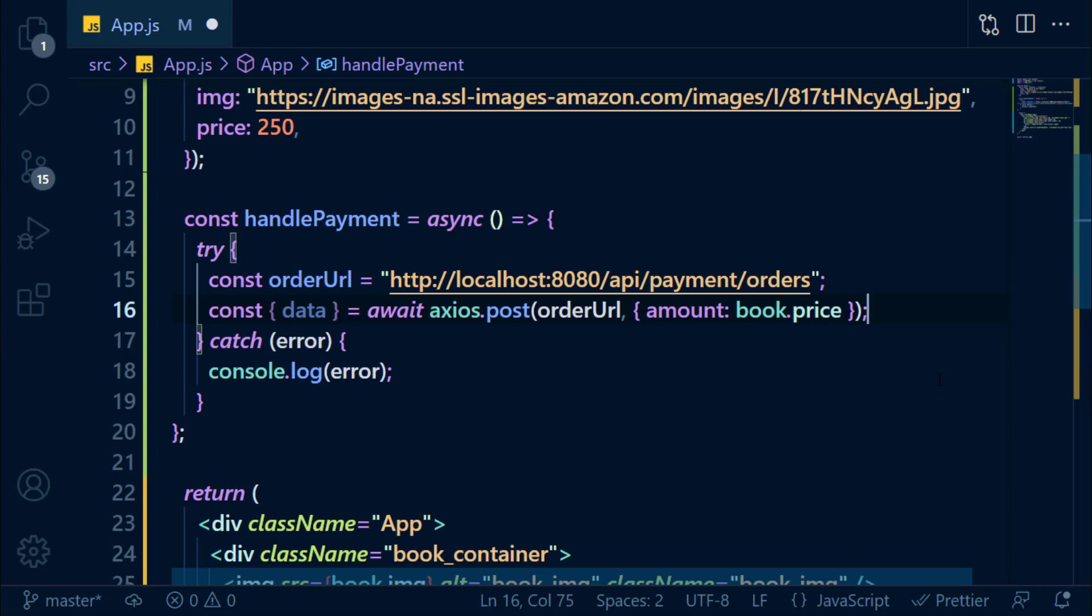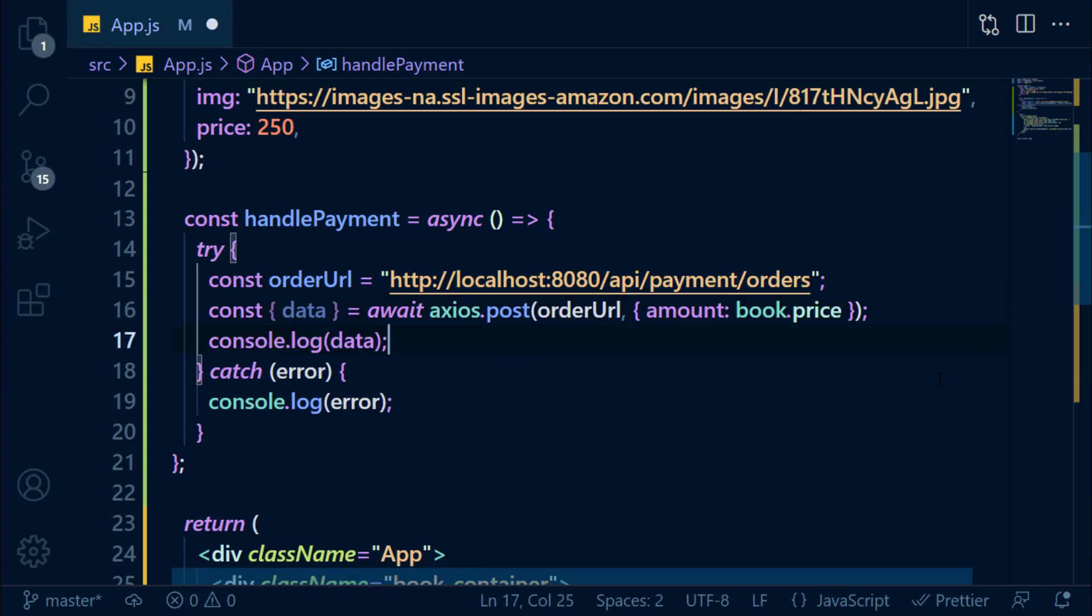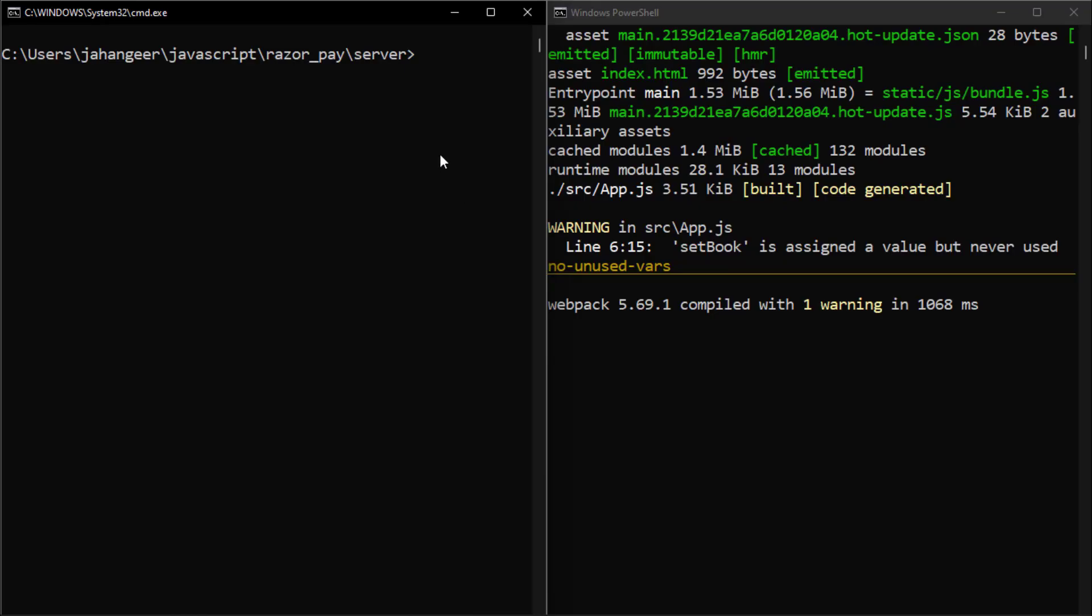Here I'm sending price but you should never do that because users can manipulate markup. So to resolve this problem, send product ID and in the server find the price of the product and create Razorpay order ID. It's just a demo, so I'm sending price directly here. We're going to console.log the response. Save this file and make sure to start the backend server also by node index.js command.